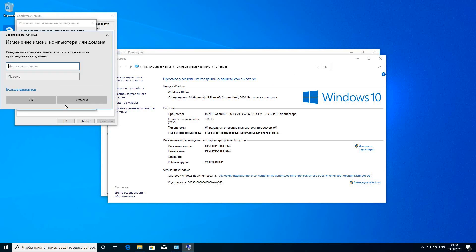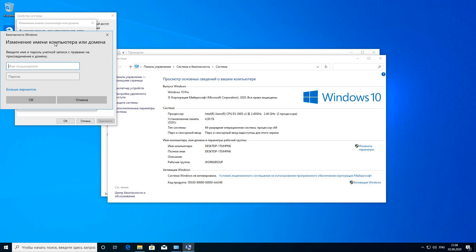The login and password of the domain administrator we configured while provisioning the Samba 4 Active Directory domain controller.